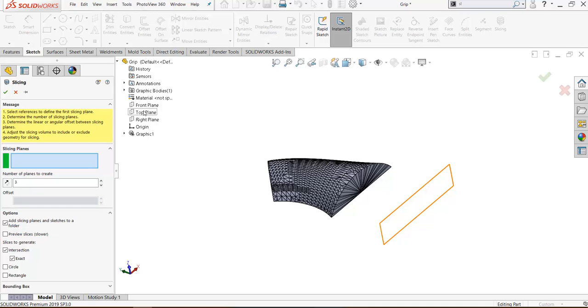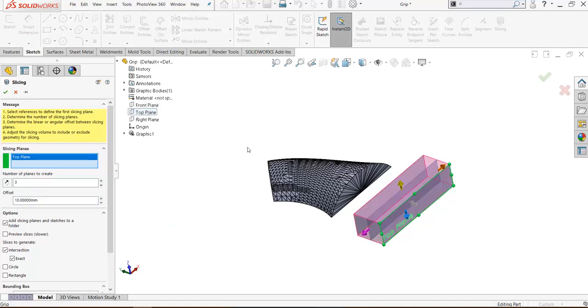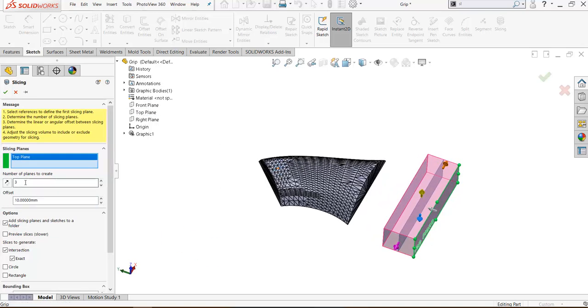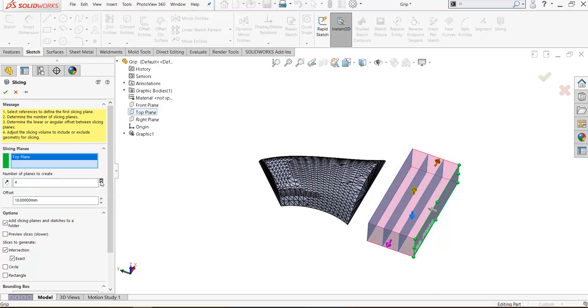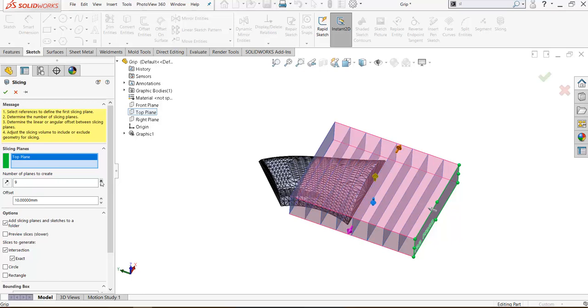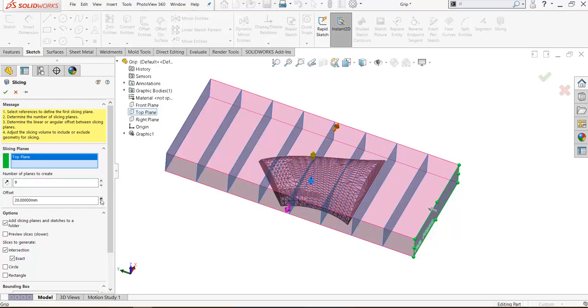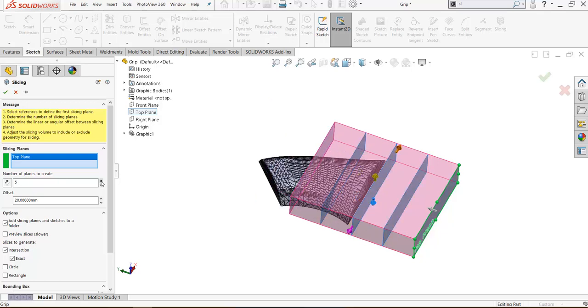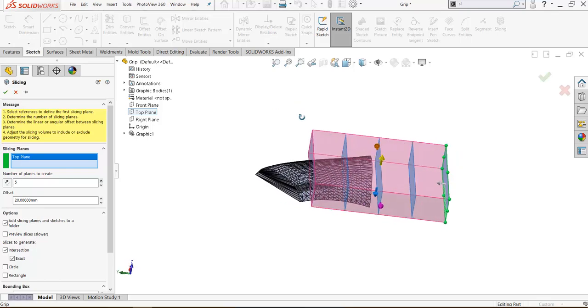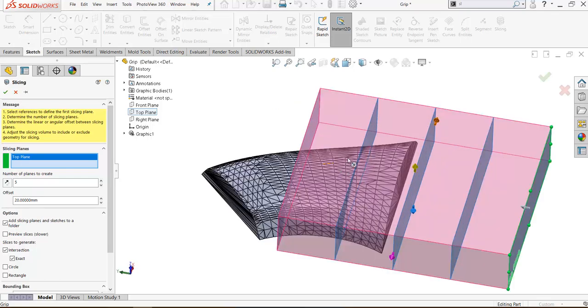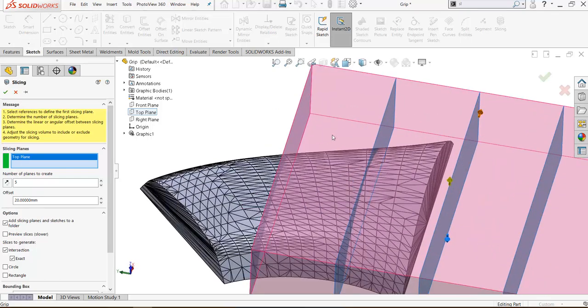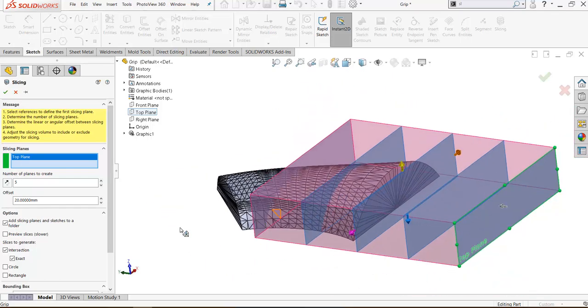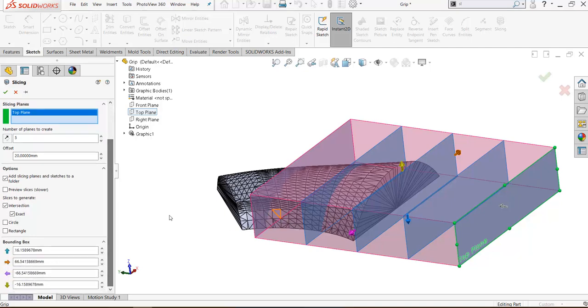The first tab, you have to select the number of instances of planes. I will increase offset between planes and decrease number of instances. I will take two planes, two planes intersect with part.